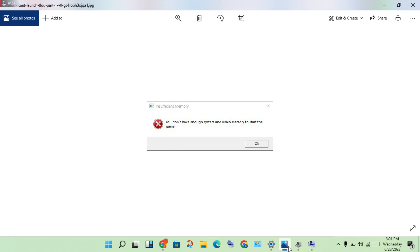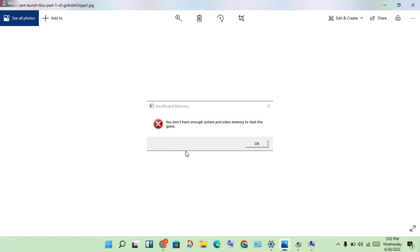Hello guys, welcome to my channel. How to fix The Last of Us Part One game error — the game doesn't have enough pen system and video memory to start. This is the basic error step by step for it to solve your problem.